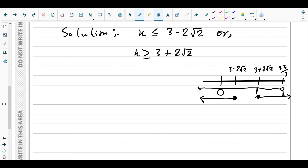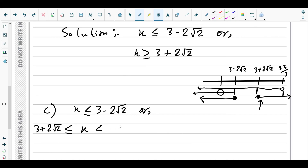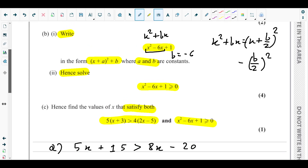Looking at the number line, the common region is: from negative infinity to 3 minus 2 root 2, and from 3 plus 2 root 2 up to (but not including) 35 over 3. So the final solution for part C is: x less than or equal to 3 minus 2 root 2, or 3 plus 2 root 2 less than or equal to x less than 35 over 3. That's all for question two from the May 2024 P1 regional paper.